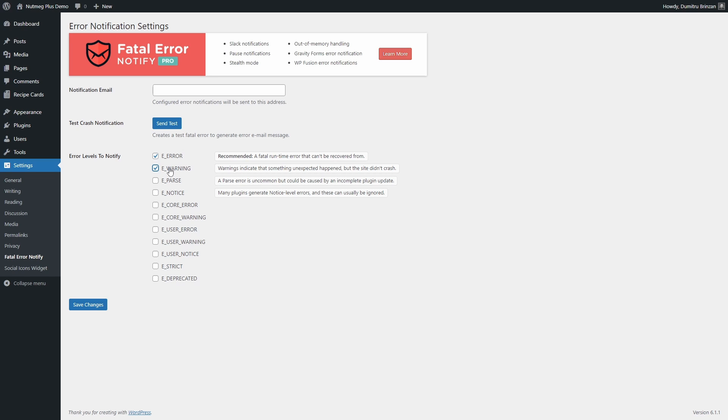I tend to enable only the first two levels of errors. If you enable the e-notice level on a website with a lot of plugins, then you might receive a lot of notifications that you have little control over.